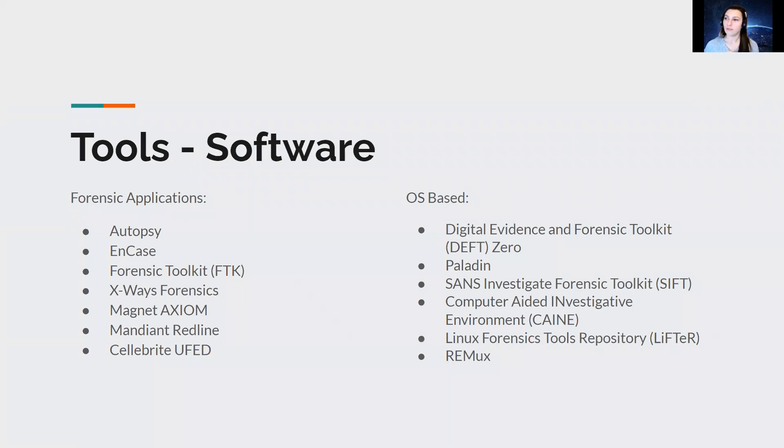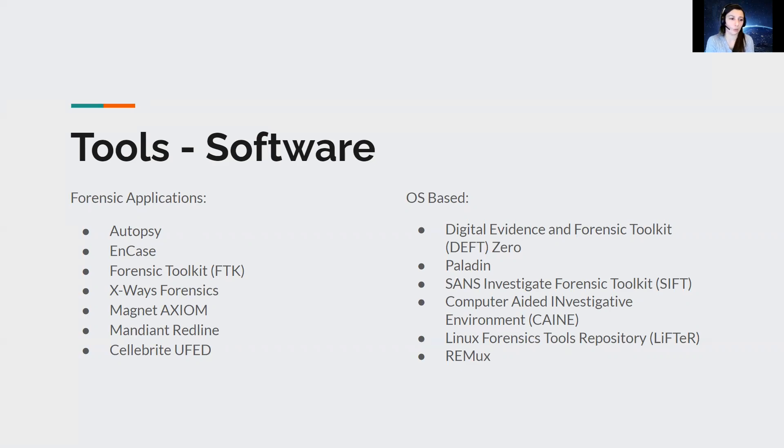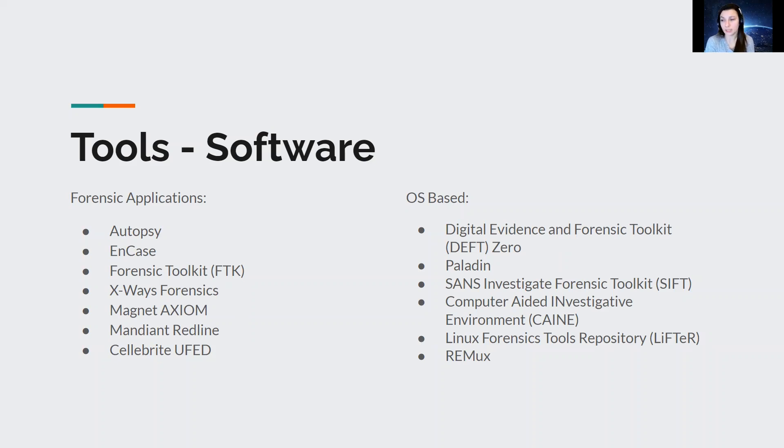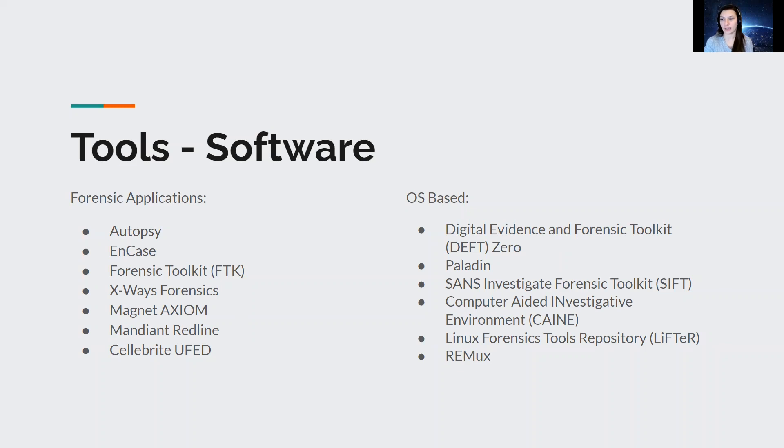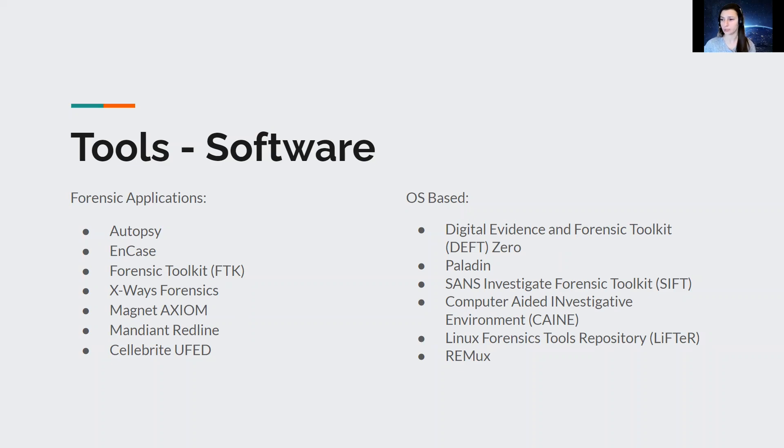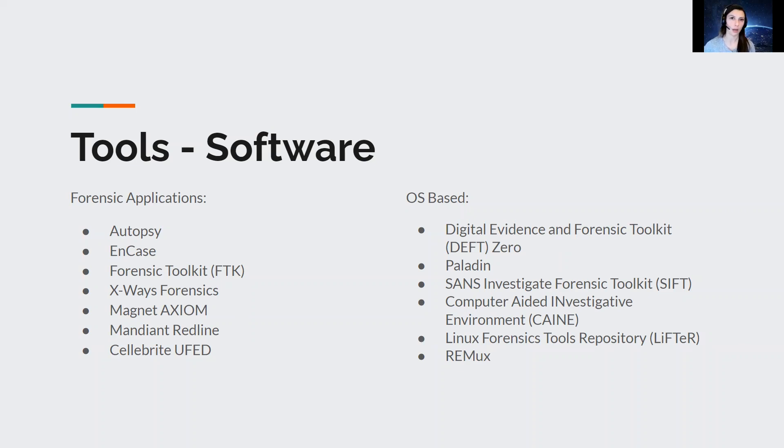Next, we have the software within your digital forensic lab. You can choose any software that you want. You can either go with paid or open source. Forensic applications specifically include Autopsy, EnCase, FTK Imager, X-Ways, Magnet Axiom, Mandiant Redline, and Cellebrite UFED. Autopsy and Redline are open source and free. The rest of them have paid tiers depending on what packages you want and what type of forensics you want to do.